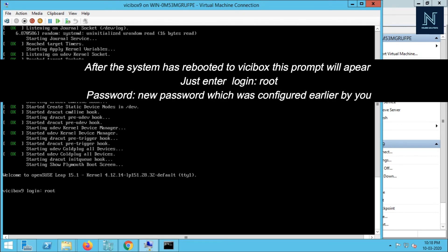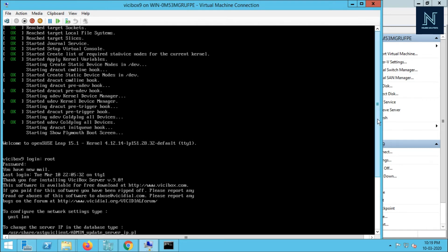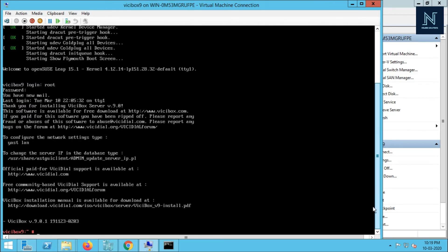My system has started up. Now the root password has changed because I have already put the new one. Now you have to check if your service is perfect or not in ViciBox.